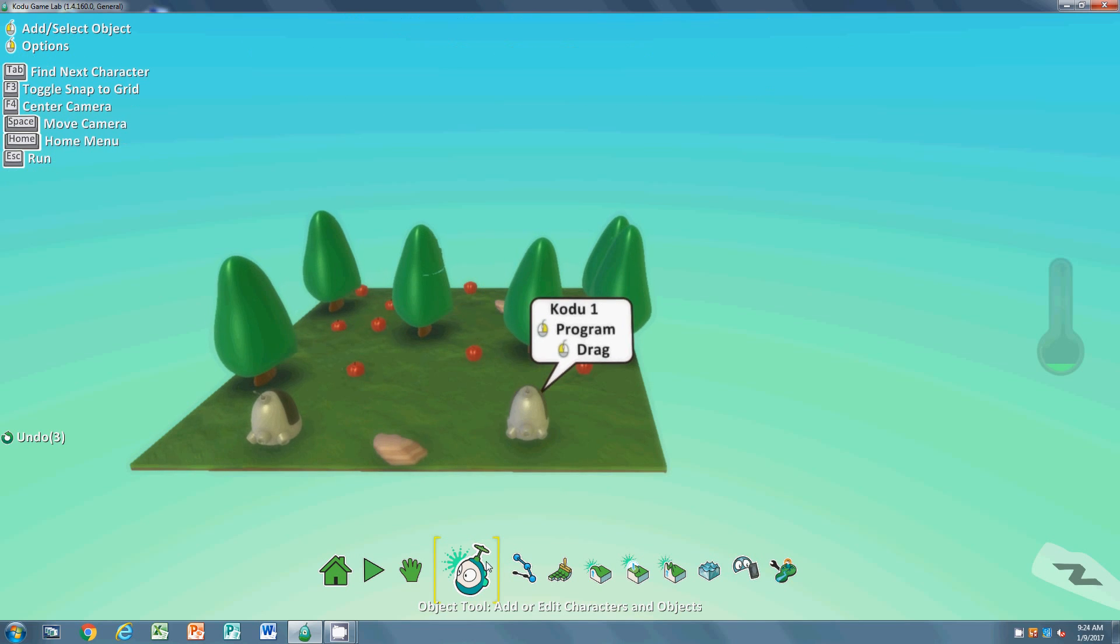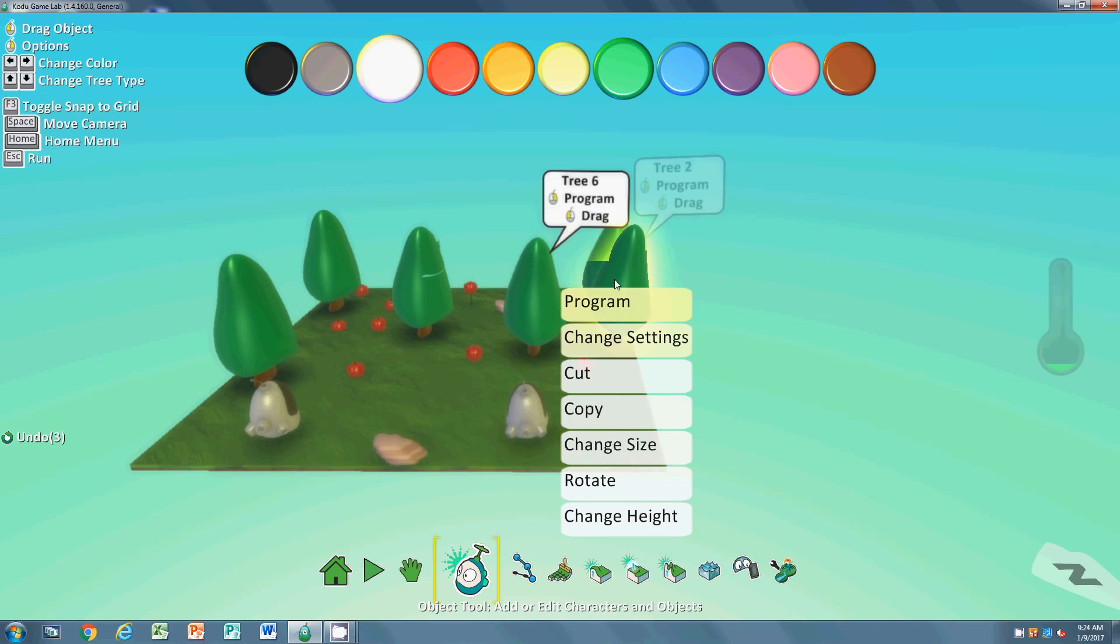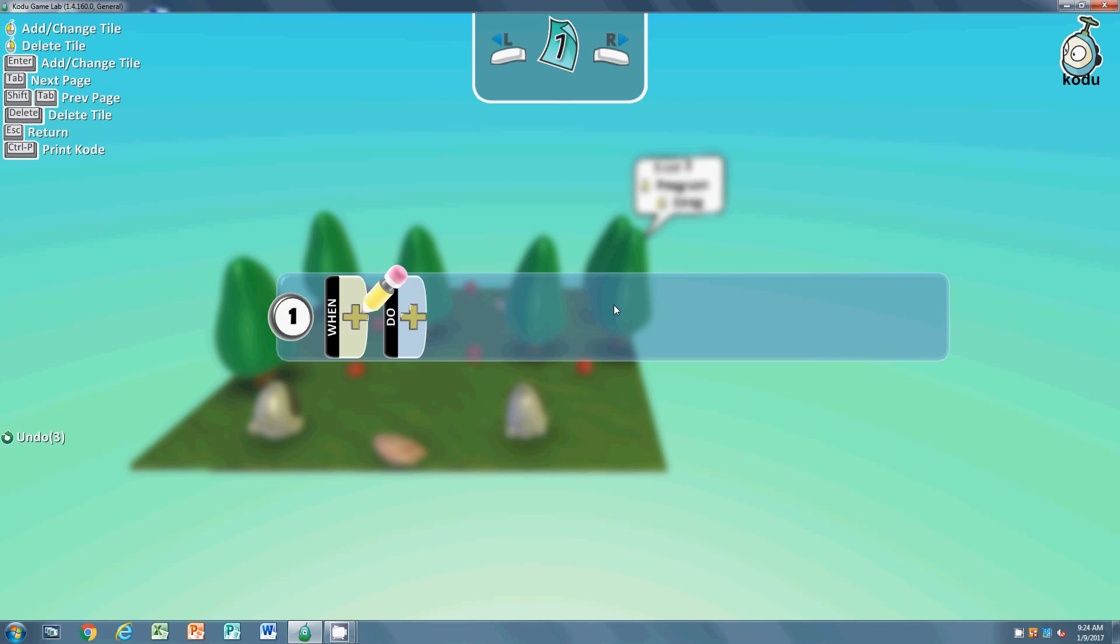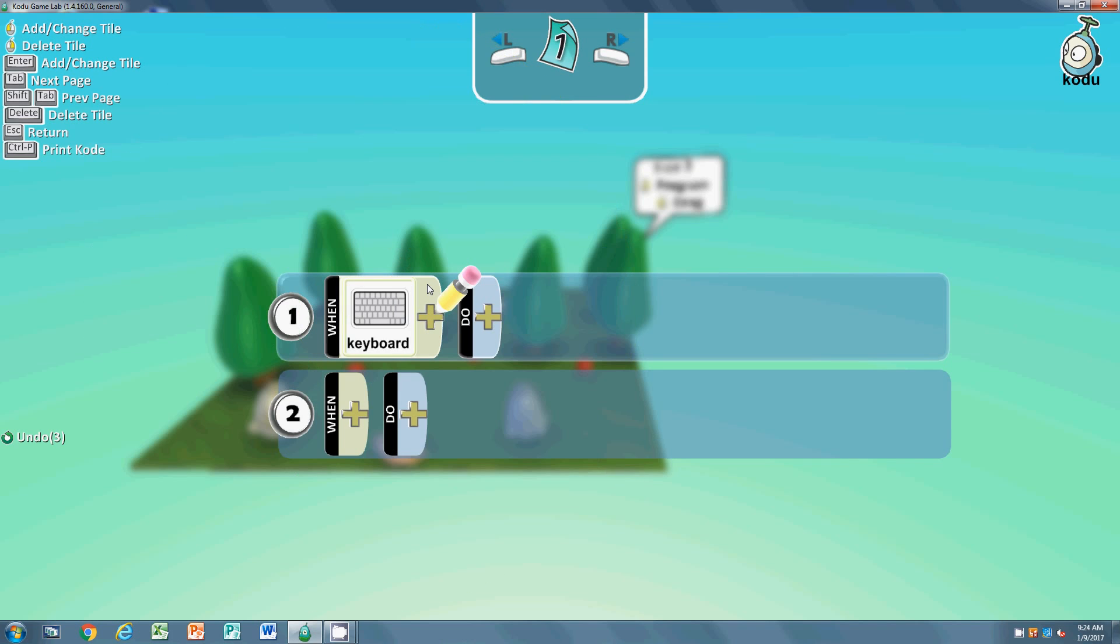The first thing we have to do is program our Kodu's movement. When I click - when - that's going to be the keyboard. What do we want to do when the keyboard is pressed? Move. That's very simple.